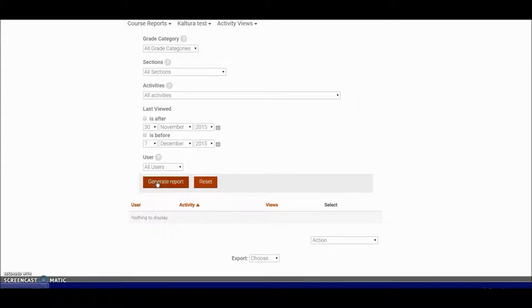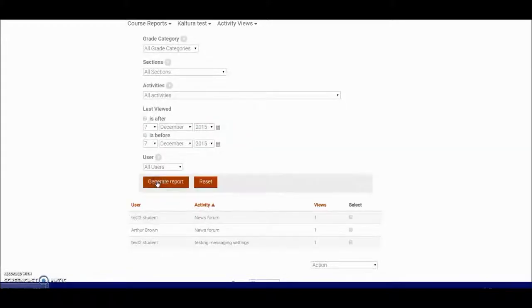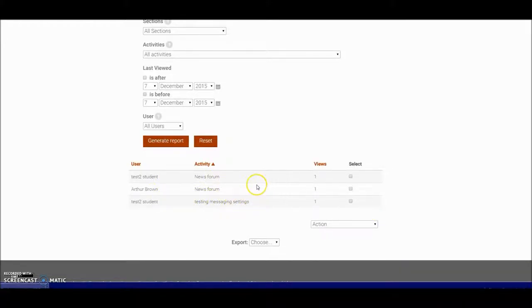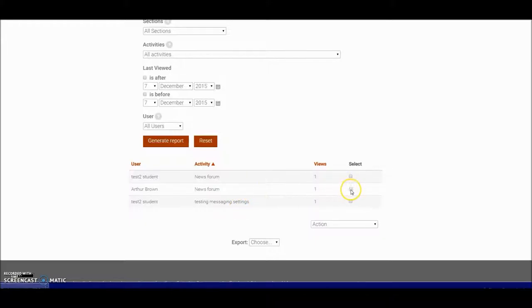I'll be able to generate a report, and there we are. We can see that these students have viewed these activities. Now what I can do with that information is then select one of those students and send a message to them.